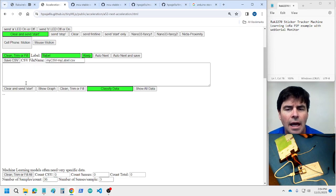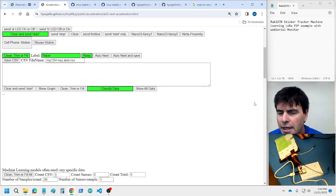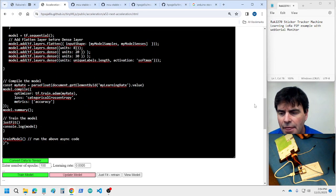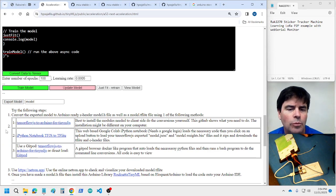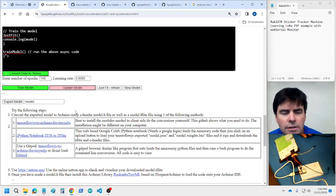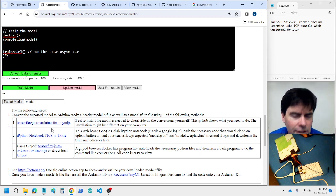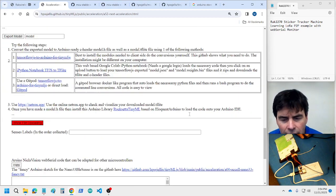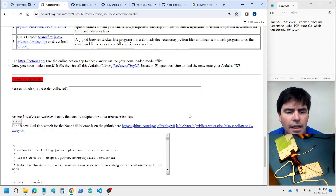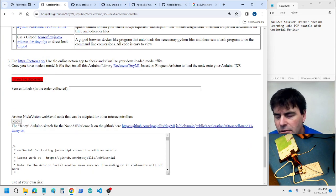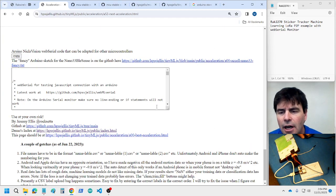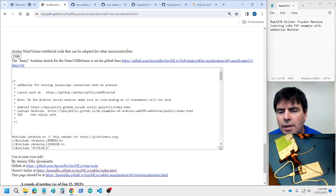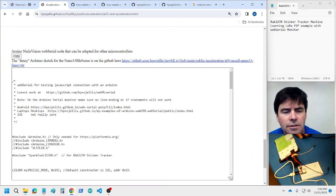You'd train it, then create a model, then convert that model to a C header file, and then use that C header file in the code that goes on the sticker tracker.